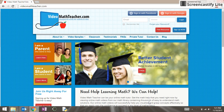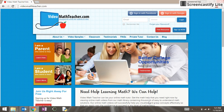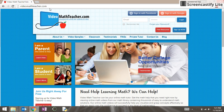This video will walk you through the steps necessary to get a virtual TI-83 calculator onto your computer. You will want to start at the website videomathteacher.com.